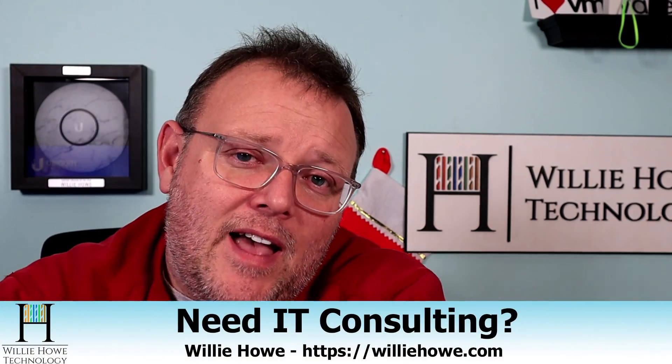If you need IT consulting, reach out at williehow.com, fill out the contact form, and someone will be in touch with you as soon as possible. Once again, I'm Willie. I want to thank you for being here. And as always, I'll see you in the next video.